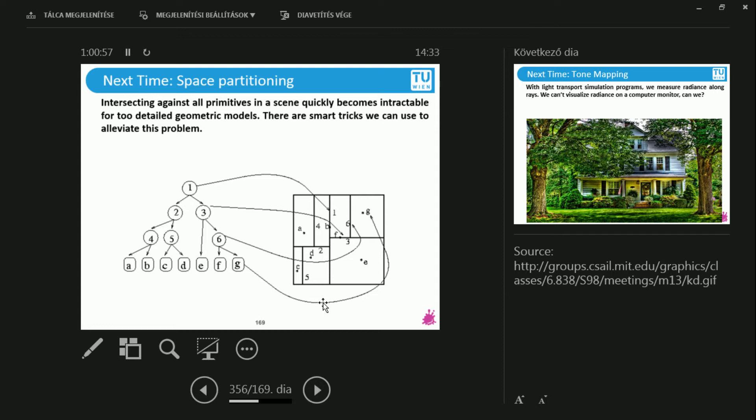Obviously, it depends on the distribution of the triangles and all of that. But on average, you can do it in four or five intersections instead of one million. So it's a huge, huge speed up. This is going to be on the next lecture.